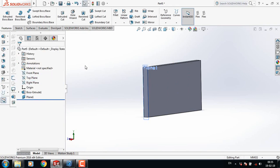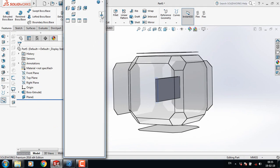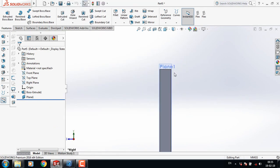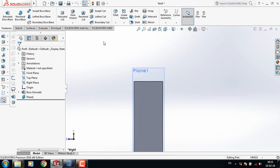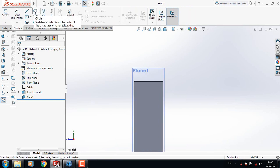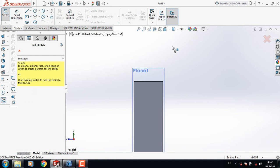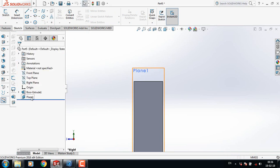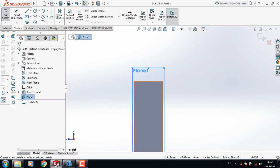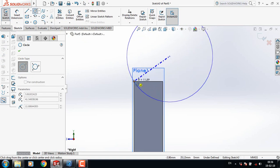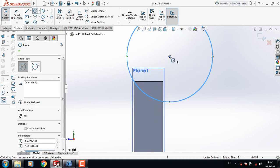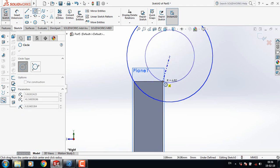Now click Spacebar and select Normal To. Go to Sketch on Plane 1 and select Circle. From this point draw a circle, and from this point draw another circle.